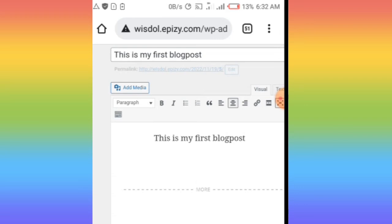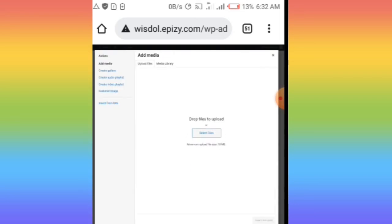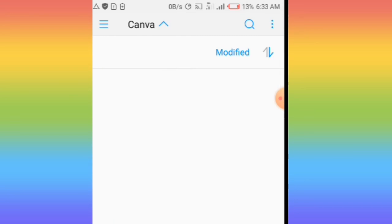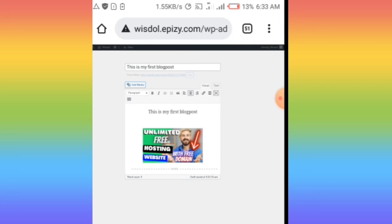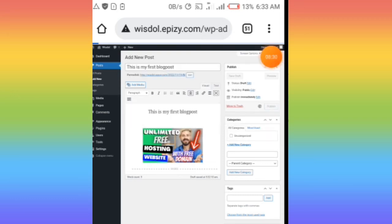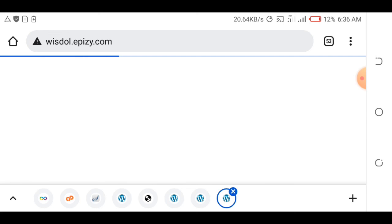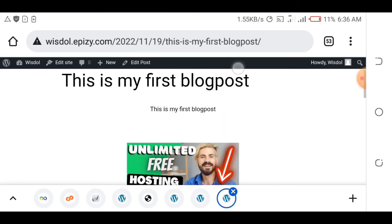After adding the content and an image, I'll use one of my thumbnails for this post. Insert the image, then click Publish. The post is now published. Going to wisdom.apz.com, the post 'My First Blog Post' has appeared on the blog. Clicking on it shows the post is live, though the image may not display immediately.